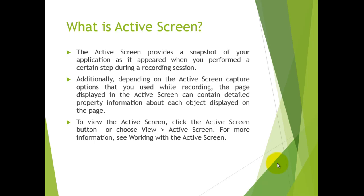You can capture how the application looks, the properties, the object name, etc. It depends on the Active Screen capture options you use during recording and what information QTP will provide.